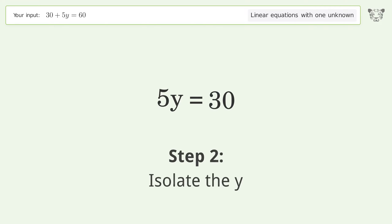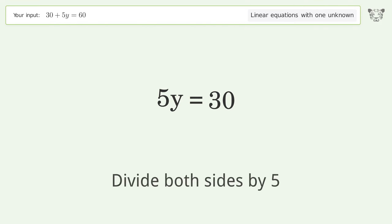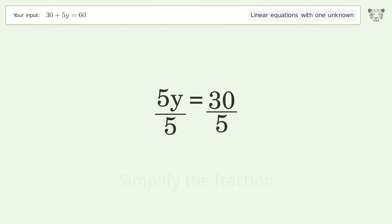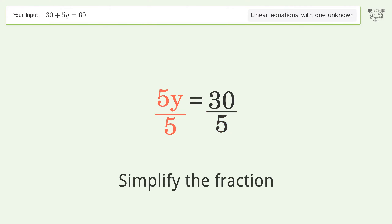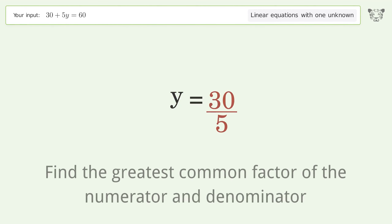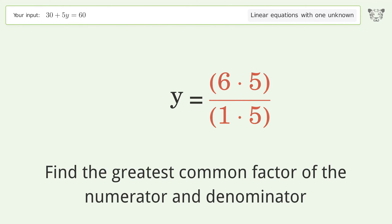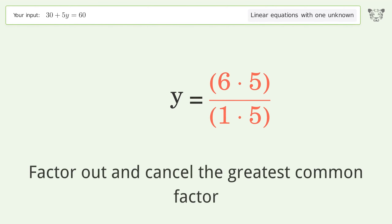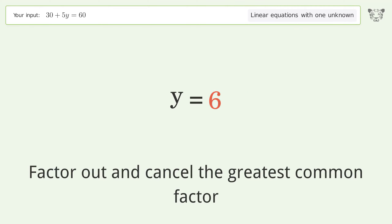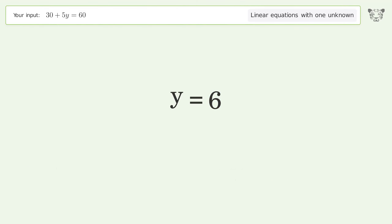Isolate the y by dividing both sides by 5. Simplify the fraction by finding the greatest common factor of the numerator and denominator, then factor out and cancel the greatest common factor. And so the final result is y equals 6.